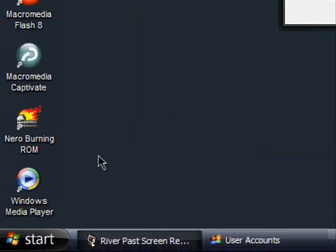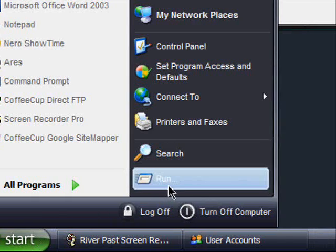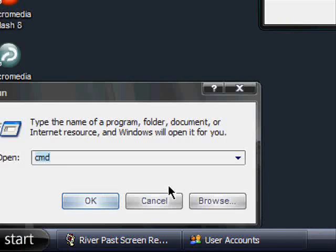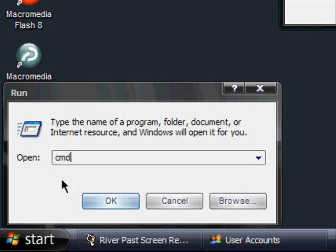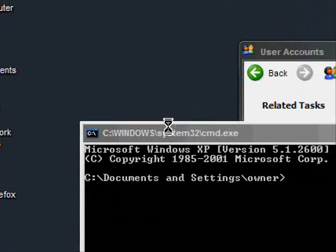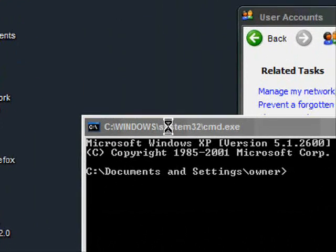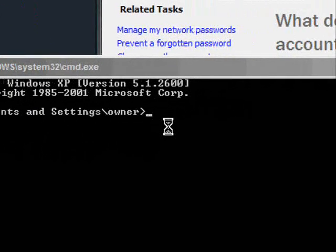The first thing you want to do is click on start and then run. Now type in three letters, C, M, D, and then hit enter. Now this box will pop up and this box is called the command prompt.